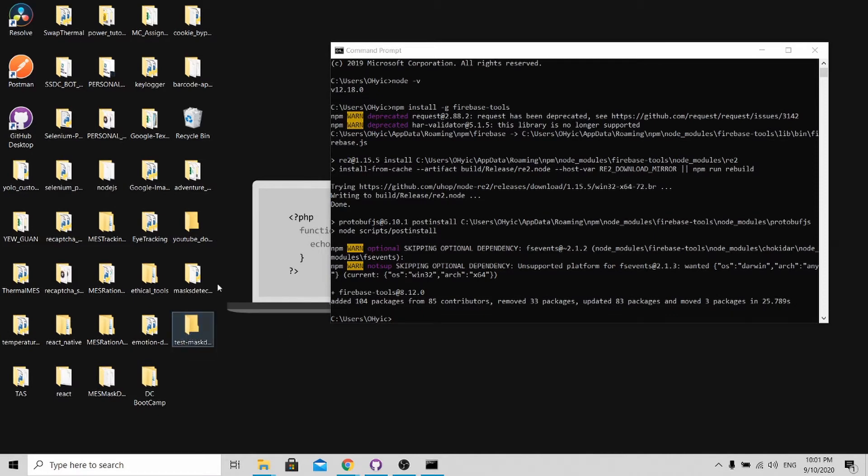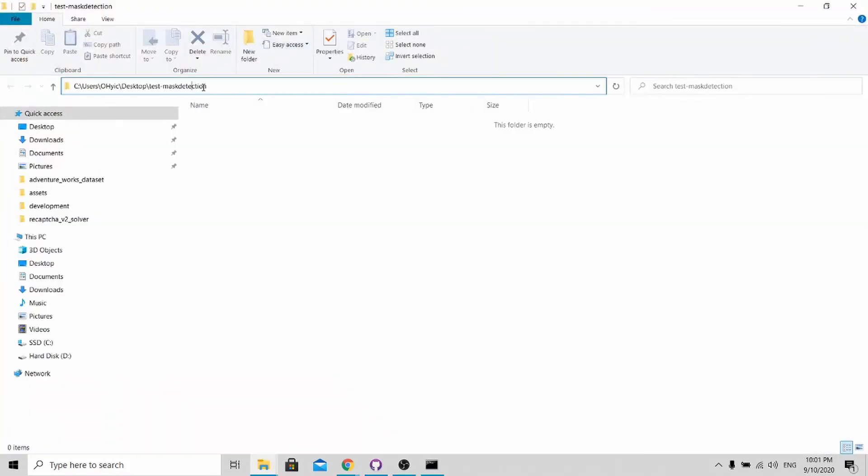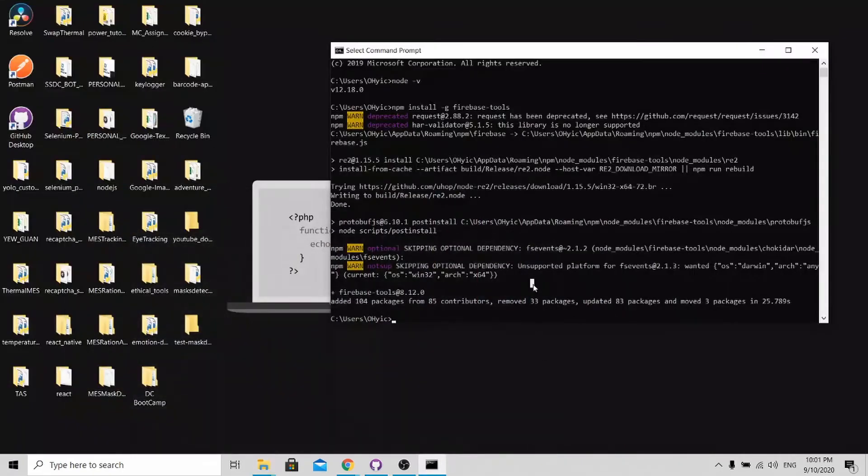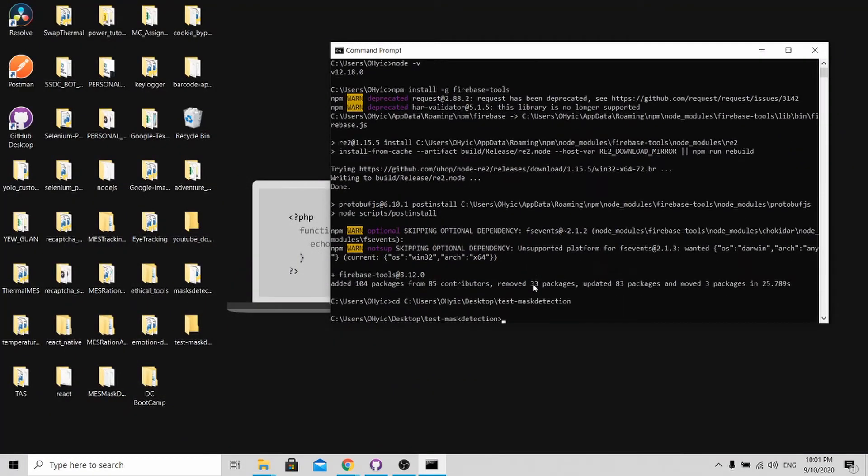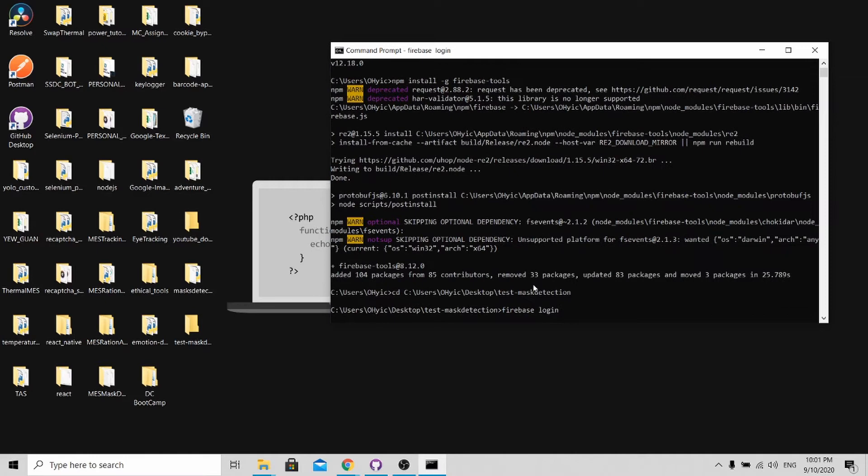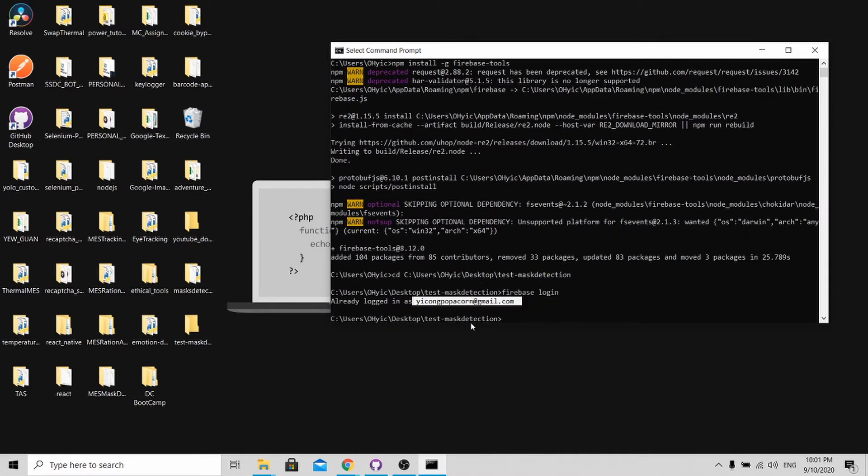Open this up, copy this file path and cd into it. After you change your directory, key in Firebase login.